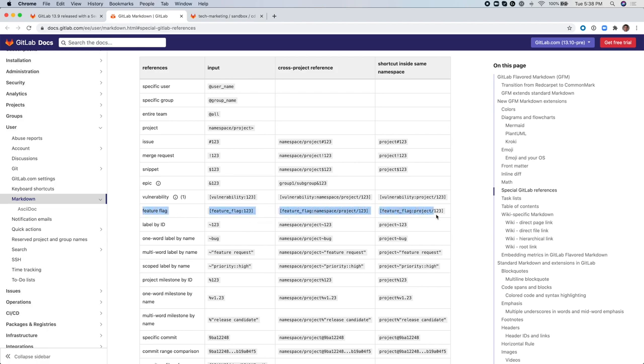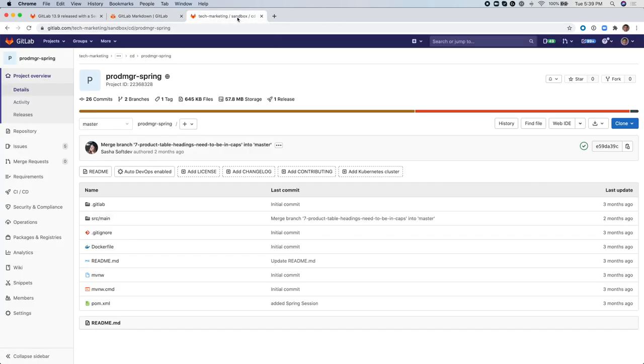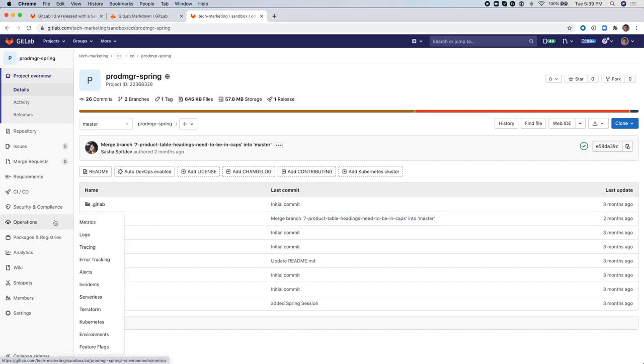There you see that's a special reference new in this release called Feature Flag. It shows you the syntax on how to use it. So now let's see how to use this new reference in an issue inside a project here called Prog Manager Spring.